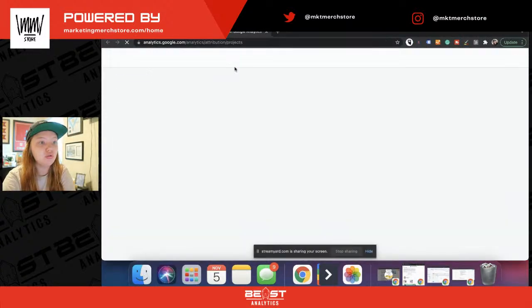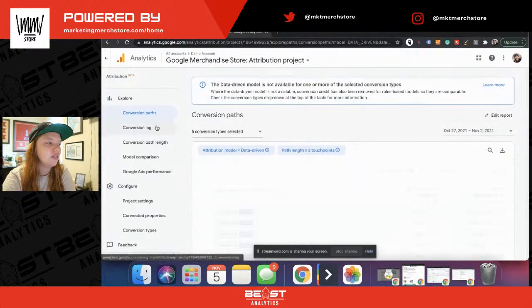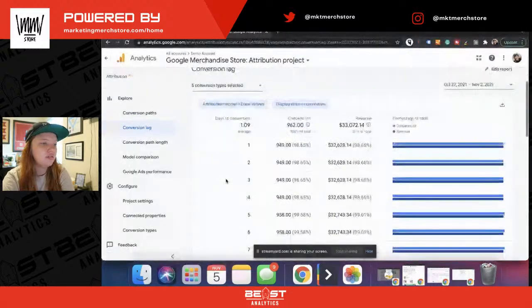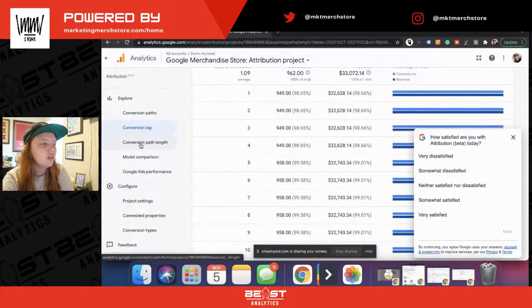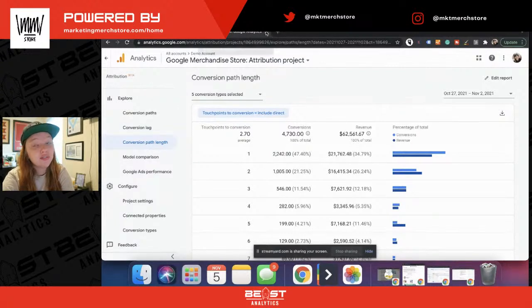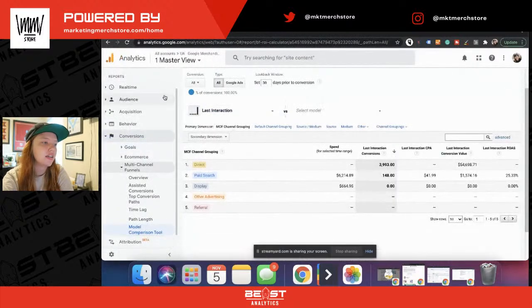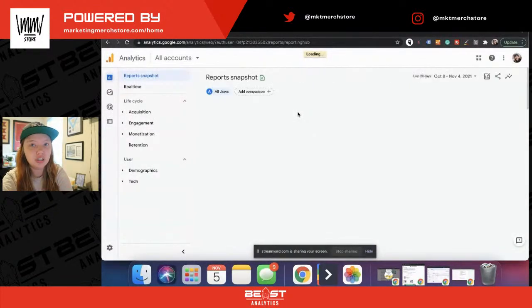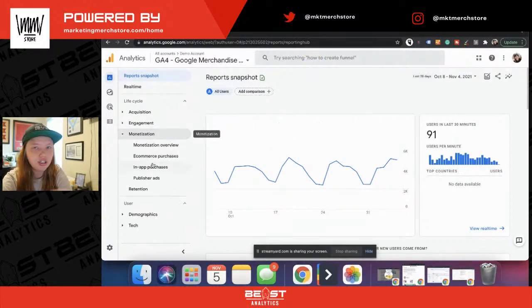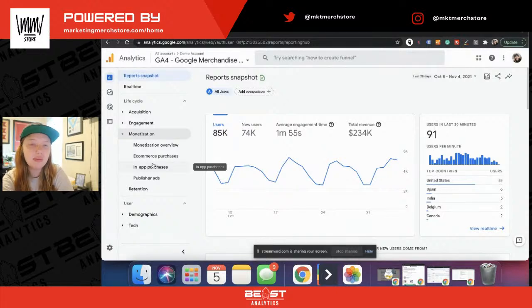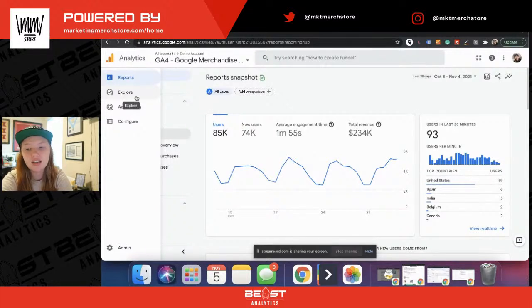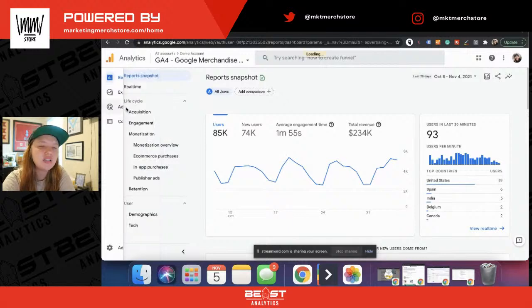They also had an attribution tool in beta — essentially the same thing, prettier and easier to navigate — and they had that in beta for a long time. Fast forward to October of 2020, and we get Google Analytics 4. At first glance, you might think they got rid of all of this multi-channel attribution, because it doesn't live under Monetization, where in Universal Analytics it lived under Conversions. In theory it would make sense for it to live under Monetization here, but that's not the case. In Google Analytics 4, it actually lives under Advertising.